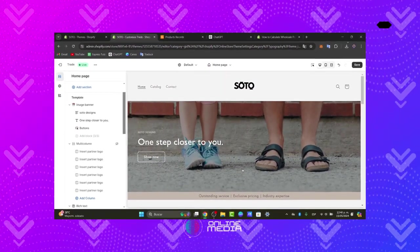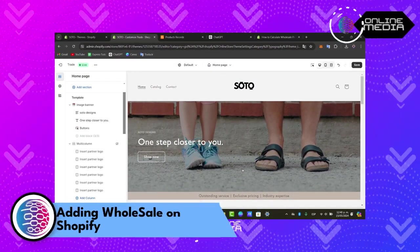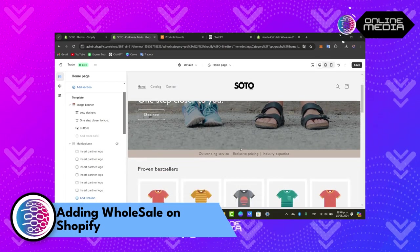Hello and welcome back to the online media. Today let's walk you through adding wholesale functionality to a Shopify store.